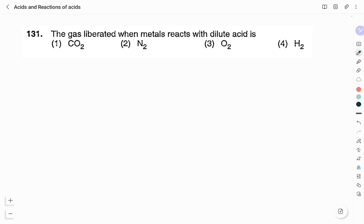The question is: the gas liberated when metals react with dilute acid is? And the answer here is option 4, hydrogen gas. In my previous videos, I have solved the model question paper of Karnataka TET 2022. You can click over the link here to check those videos.